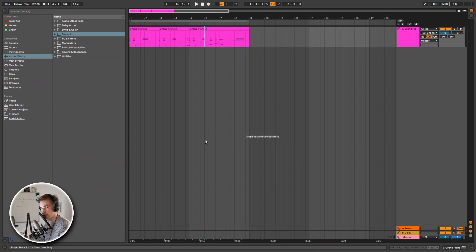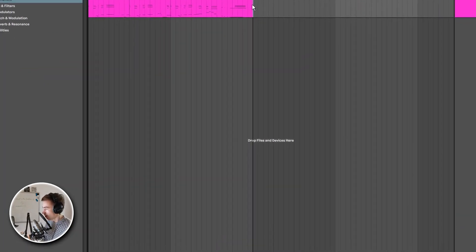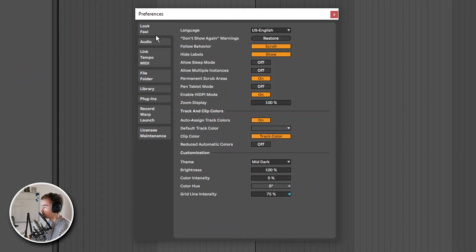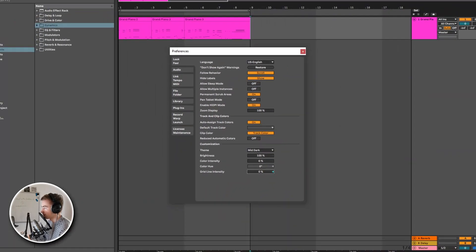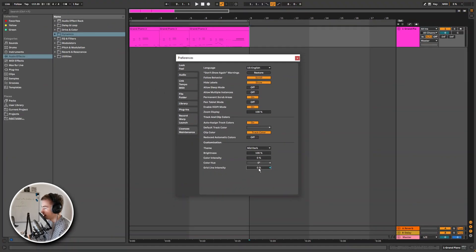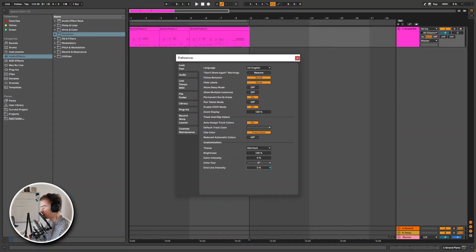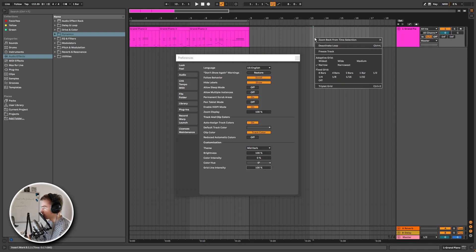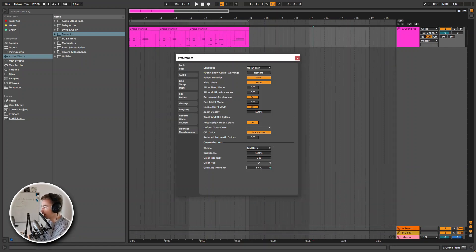Then finally before we end the video I want to take a look at some smaller changes that I think are also really nice, but most people will look over them. So if we go into the preferences and we go to the look/feel, we can now increase or decrease the grid line intensity. I think this is a really nice feature because in some projects I don't like to record on the grid. And even when you set the grid to off there are still lines visible, so I can just turn them off now.